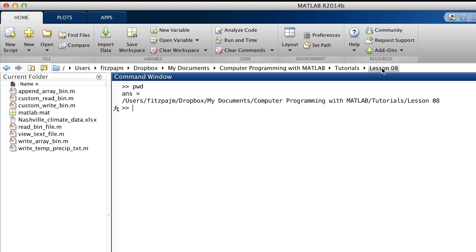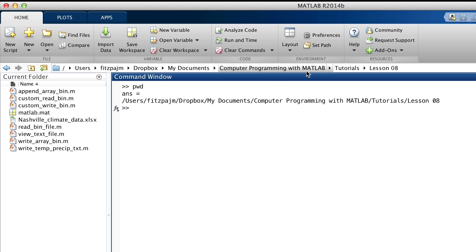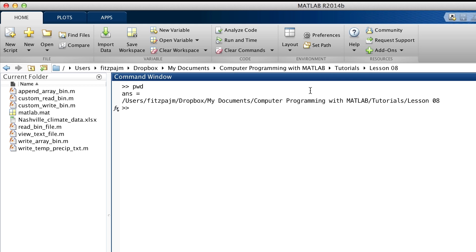It's exactly the same path as that shown up here in the address line. We haven't talked about the address line since lesson two, so you may not have thought about it since then. But it shows the current folder, which is called lesson eight. It shows that it's contained in the folder tutorials, which is contained in the folder computer programming with MATLAB, etc. More commonly, we say that lesson eight is a child of tutorials, which is a child of computer programming with MATLAB, and so forth. Or to put it the other way, computer programming with MATLAB is the parent of tutorials, which is the parent of lesson eight. And in operating systems, they're all single parent families.